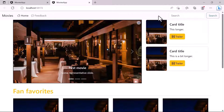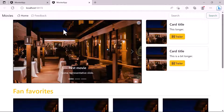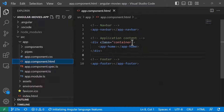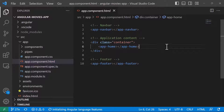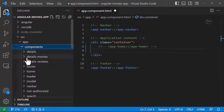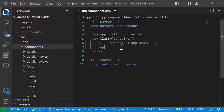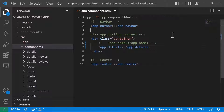The first thing we need to do, since our app has not added routing yet, is go to the app.component.html file and simply replace the app-home component with the movie details component, so that component will be rendered instead. In the app.component.html, on the application content, instead of loading app-home we are going to load the details component by typing app-details.